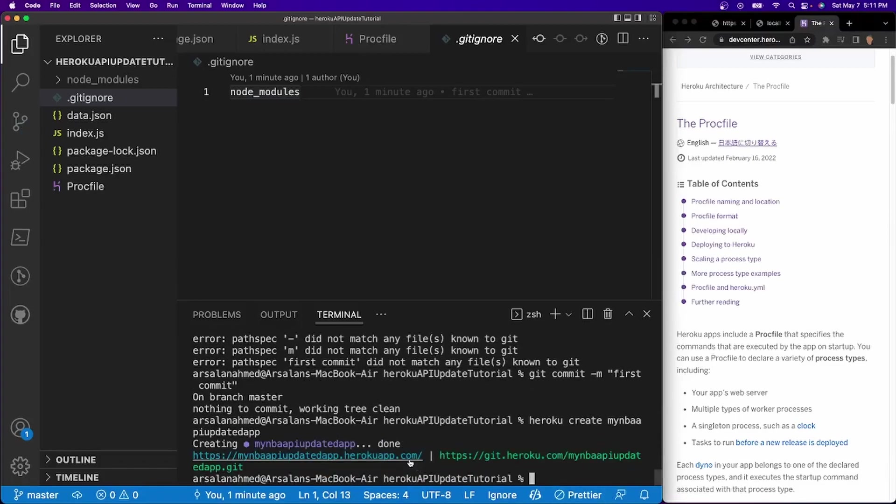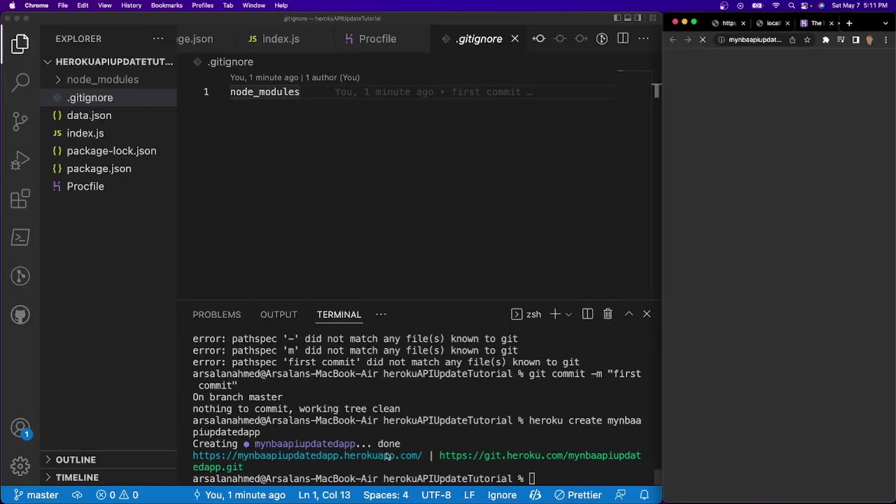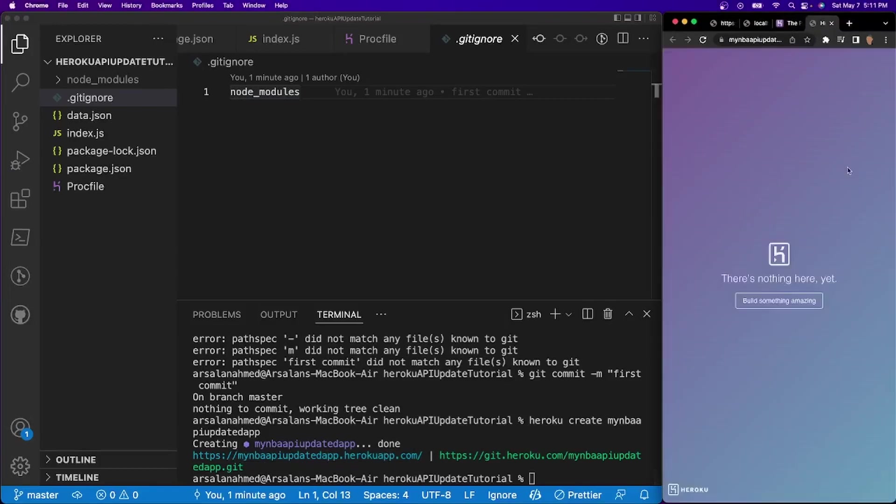So if I actually go into the URL, we should see absolutely nothing. Oops, it opened up in the wrong browser. There we go. So now we see absolutely nothing there right now. So let's go ahead and actually push all of our stuff into there.